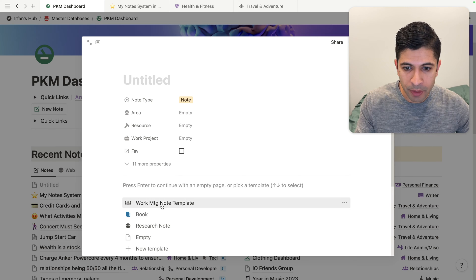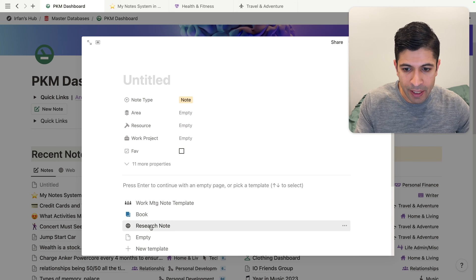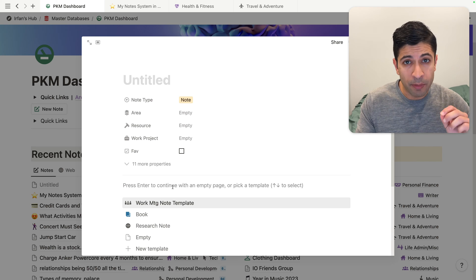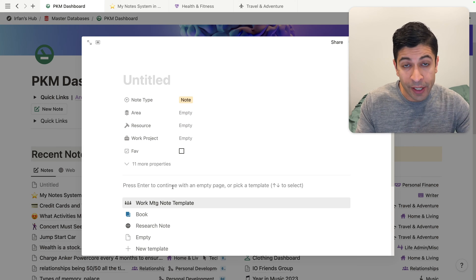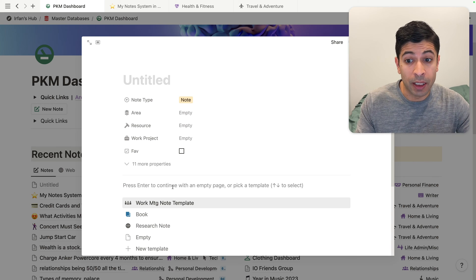I have a work meeting note template, a book template, and a resource note template that I use quite frequently. This is one of the best things to do with Notion. Creating a note itself is really streamlined.